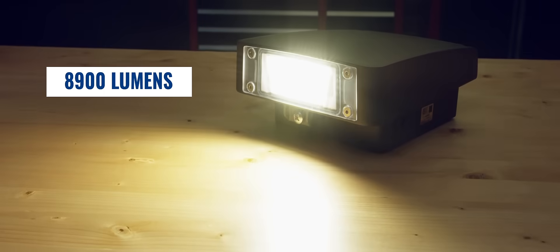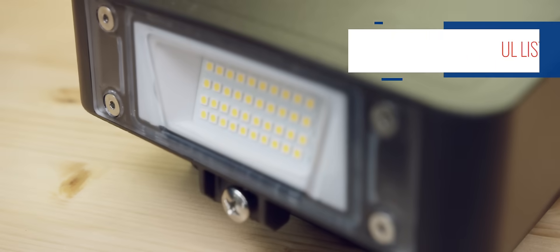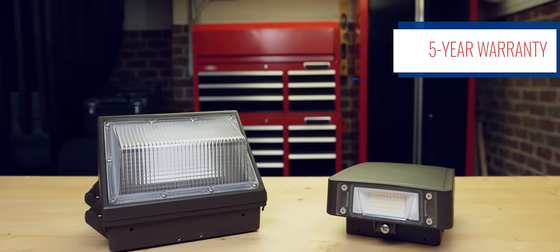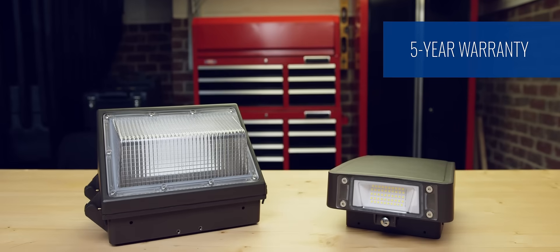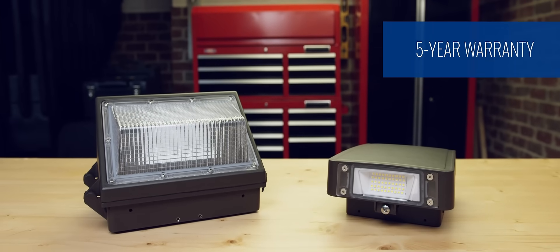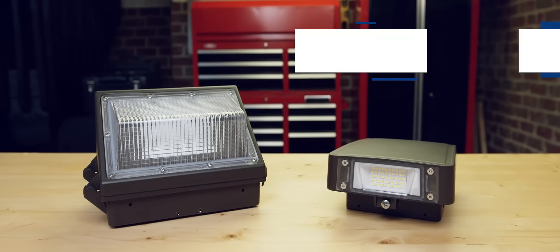Both options are available in 4,000 and 5,000K, are UL listed, feature 70 plus CRI for the traditional and 80 CRI for the slim, and come with a five-year warranty.